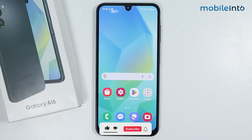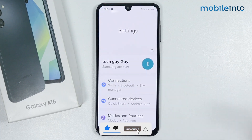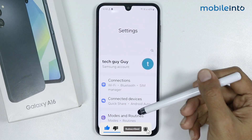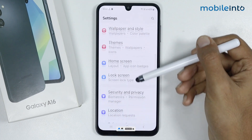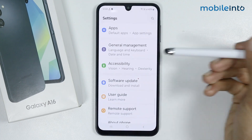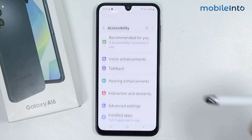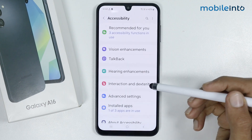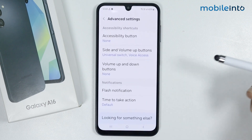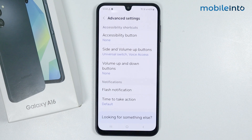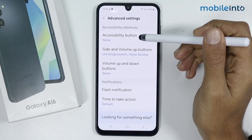To do that, just open the Settings app. From here scroll down and tap on Accessibility. Now from here just tap on Advanced Settings, and then tap on Accessibility Button.